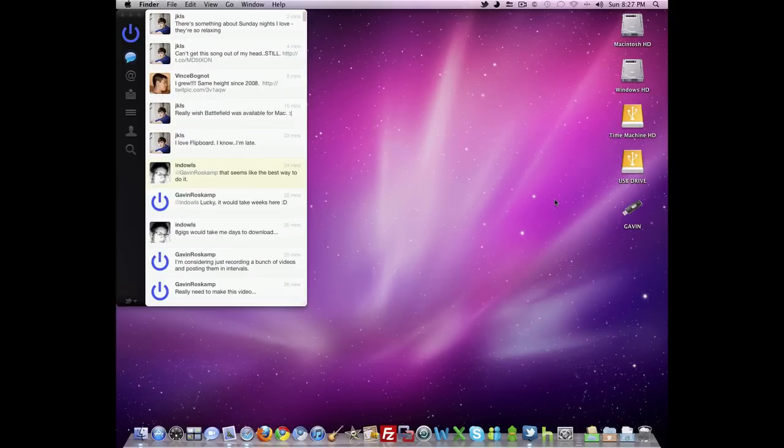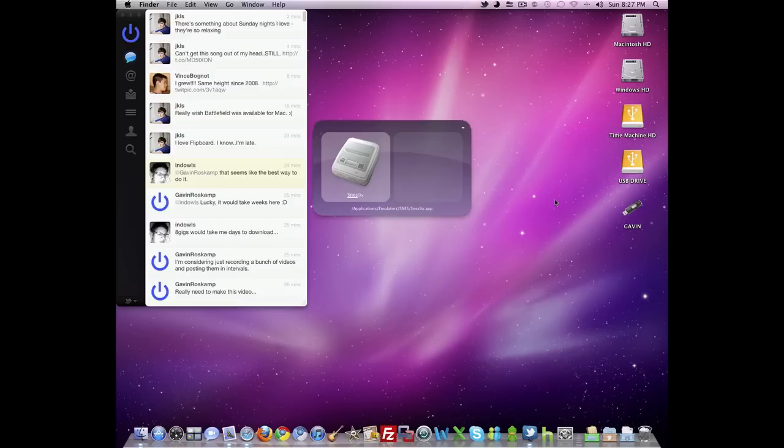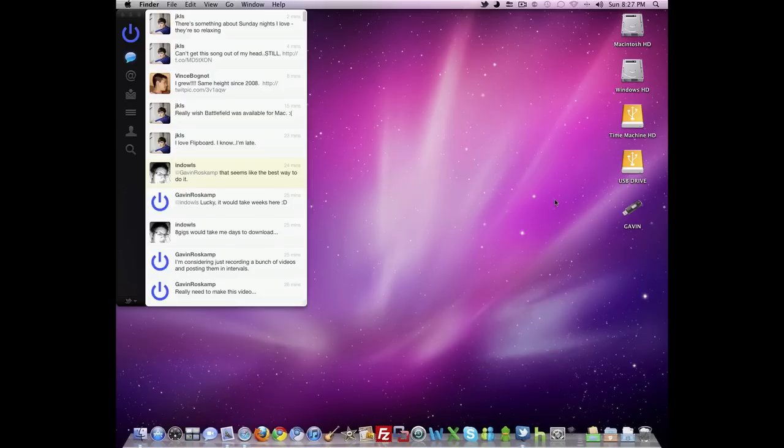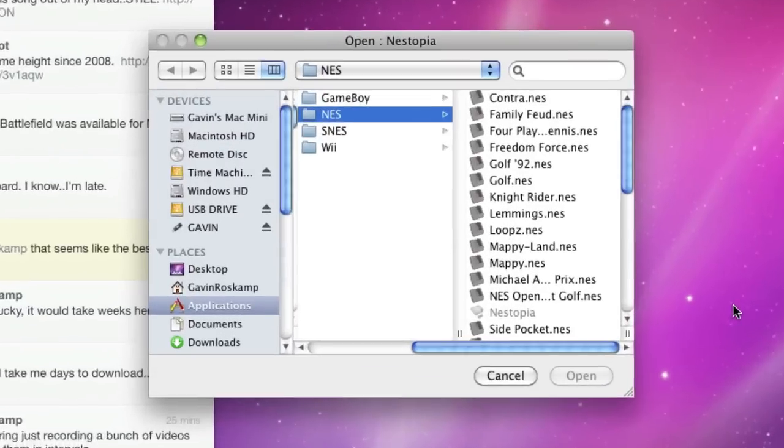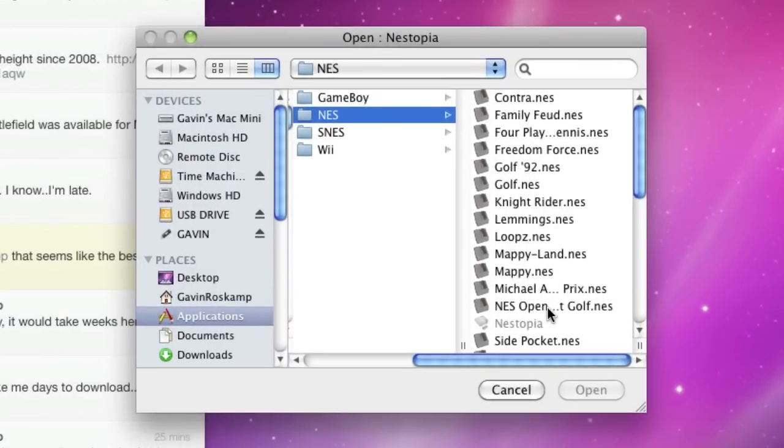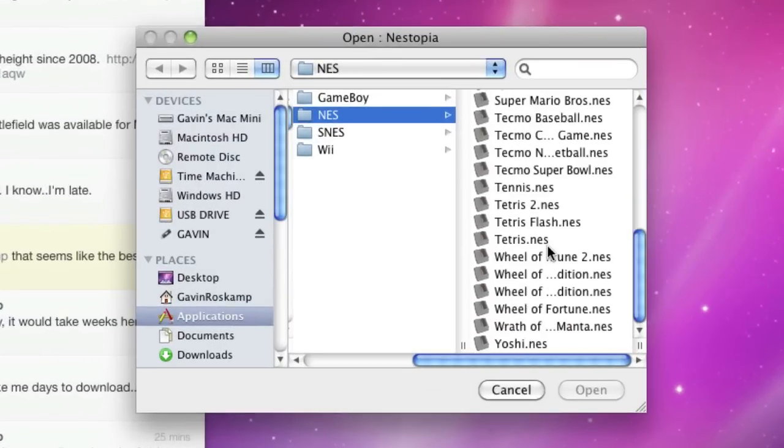So after you have all three of those downloaded and installed, you'll need to go into the emulator that you want, so for this one we'll choose Nestopia, and you'll need to load up the game that you wish to play.